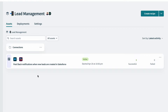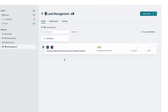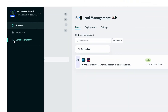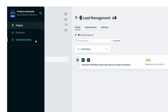Instead of starting to build a recipe from scratch, it would be great to see how other Workato users have tackled a similar problem. To do that, I can visit the Workato community library. From my workspace, on the left side of the screen, I can hover my mouse over the book icon and click straight into the community library.